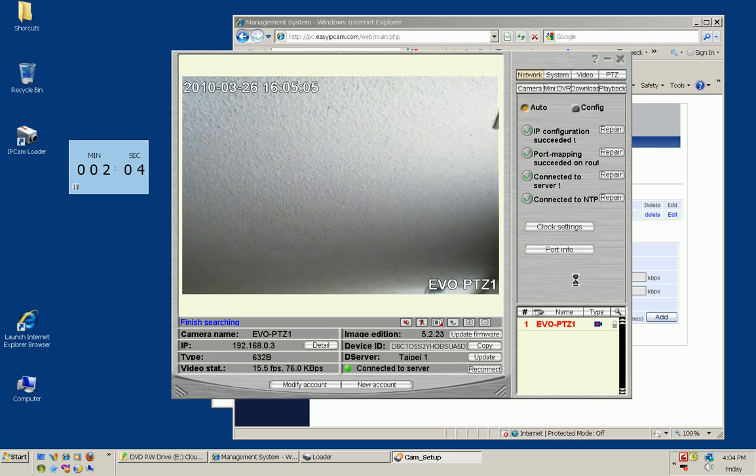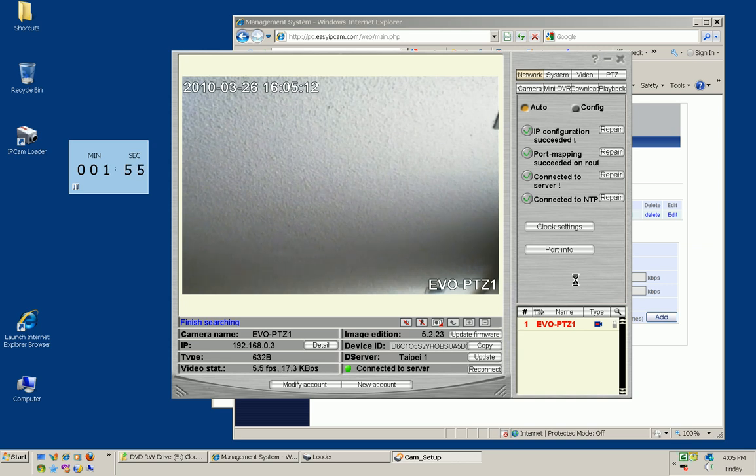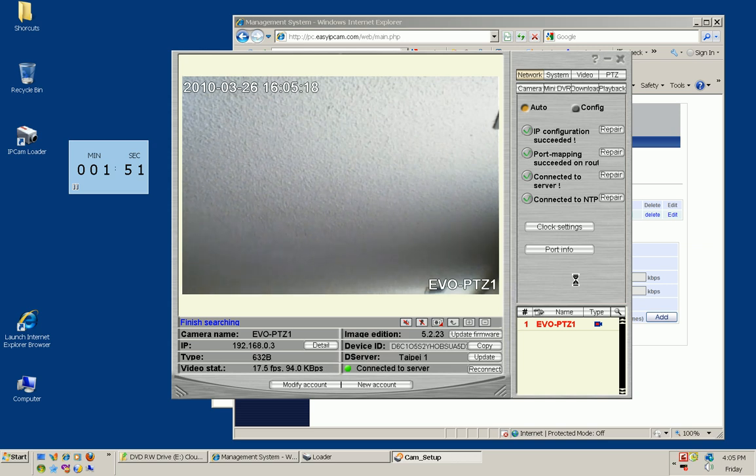You'll now be able to access this camera online via web or your 3G capable phone anywhere you are in the world. Thank you for watching the video.